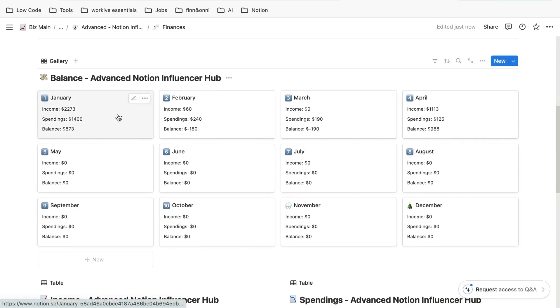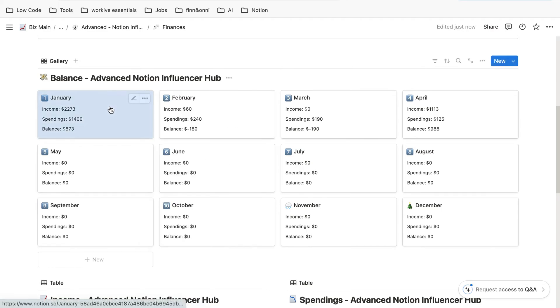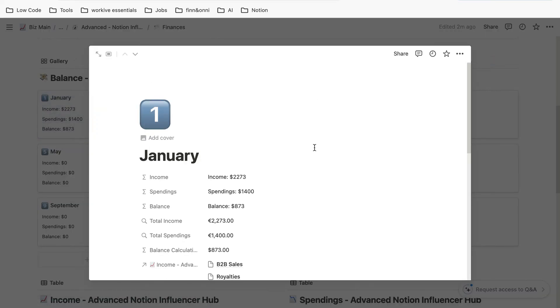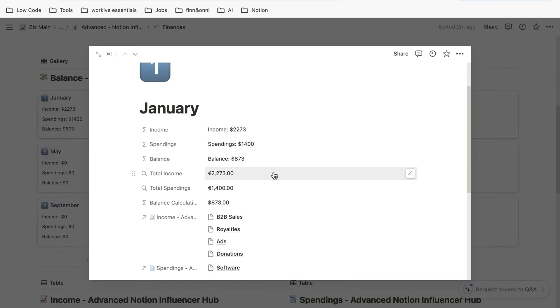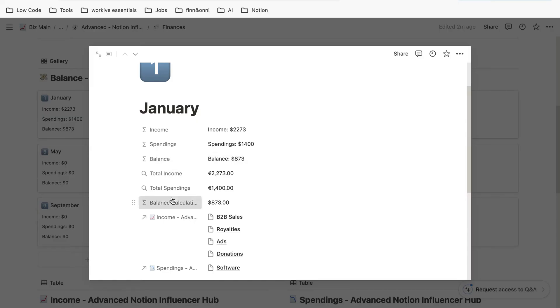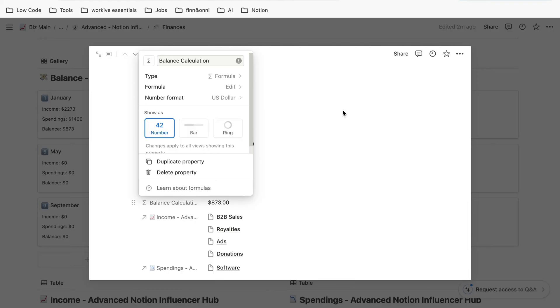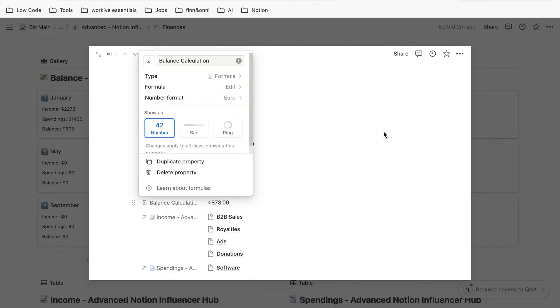The final one is the balance database. Again, it's its own database, and we have to click on it. Then we have to click on the ones we're interested in. For example, we do want the balance calculations to be in a different currency. Again, we click on US dollar and then we click on euros.